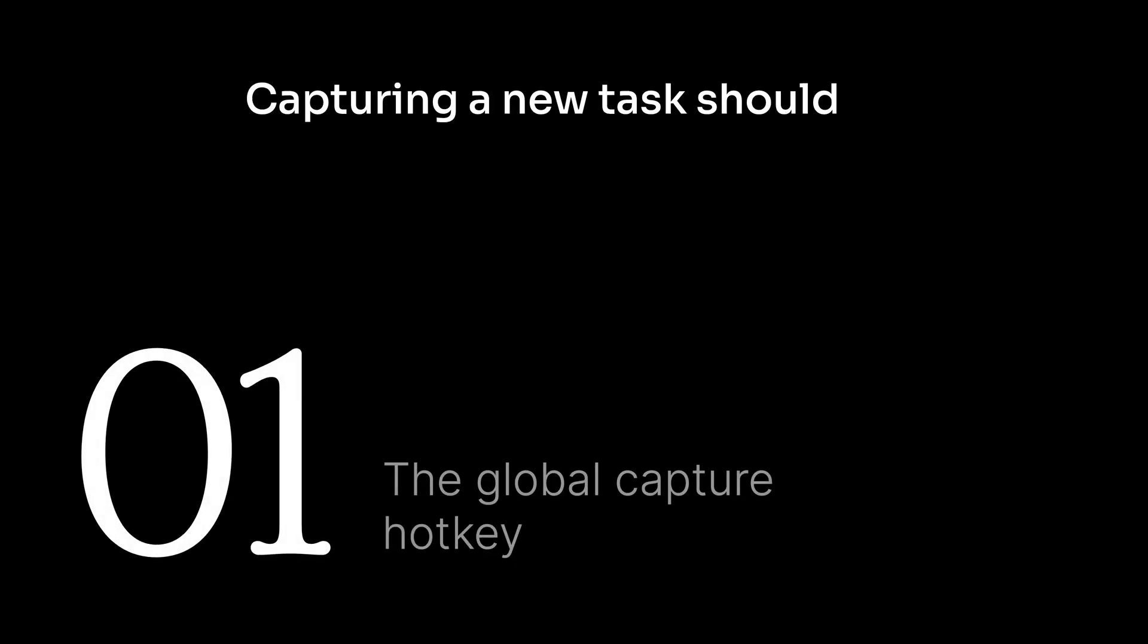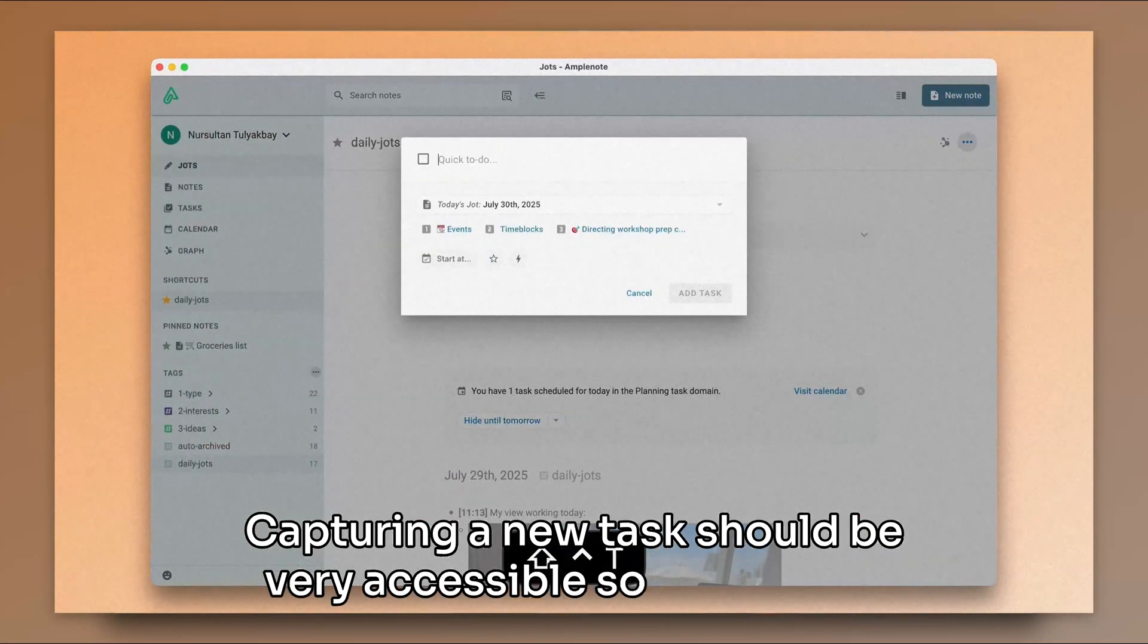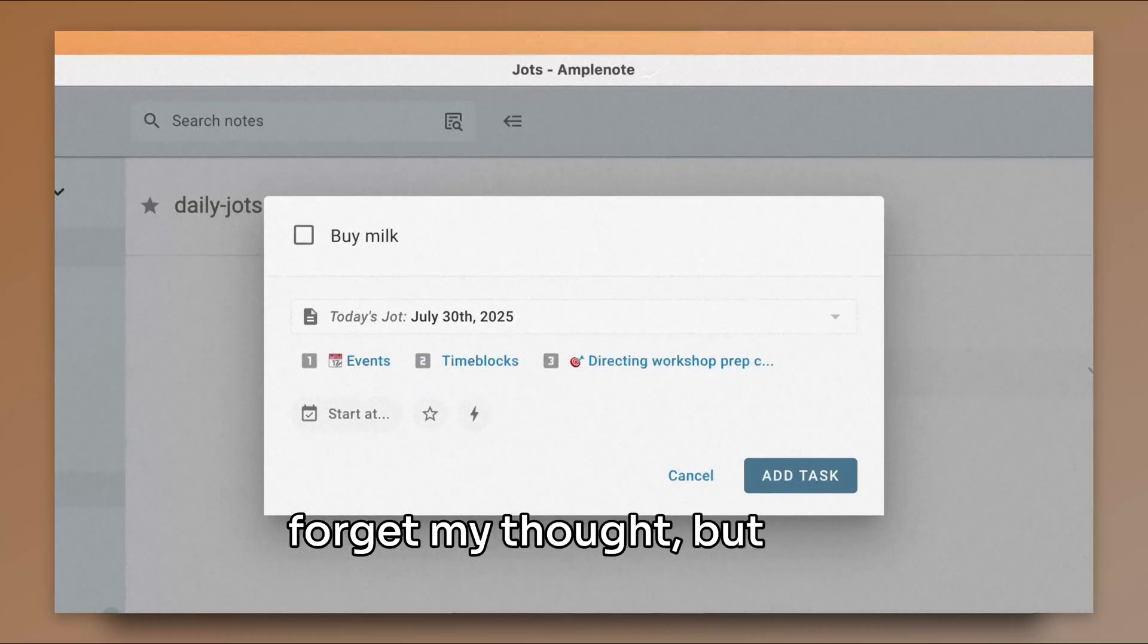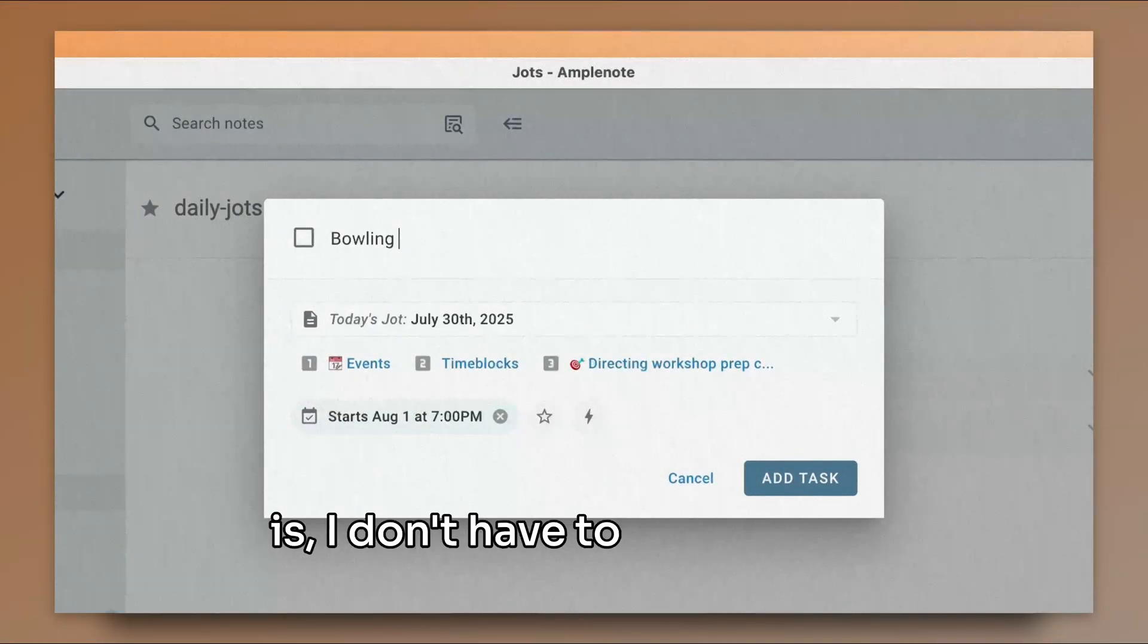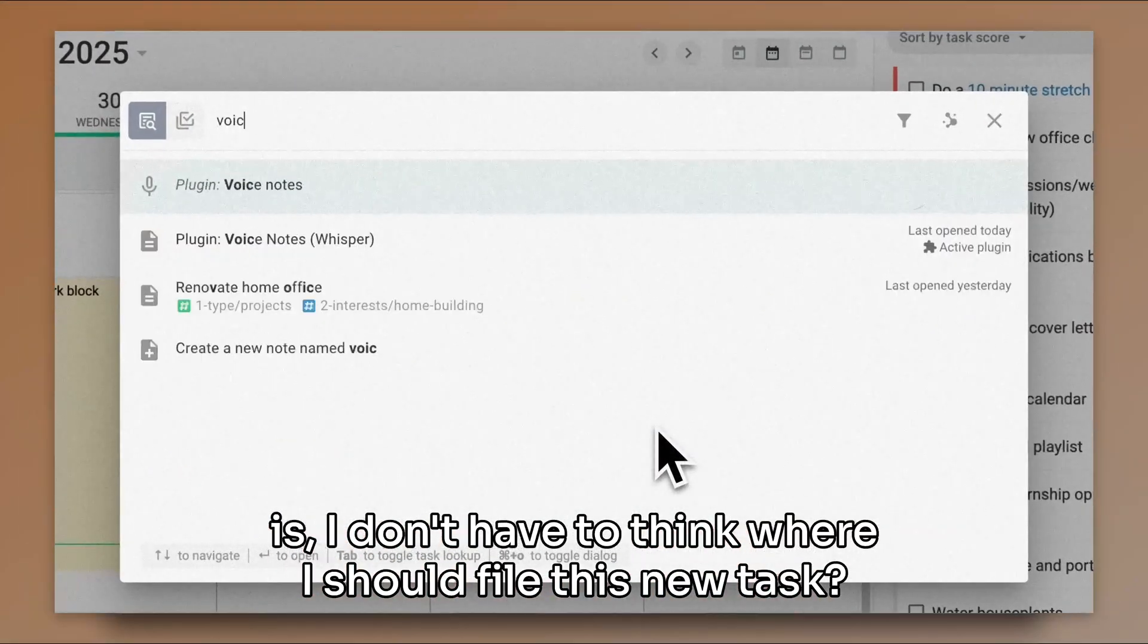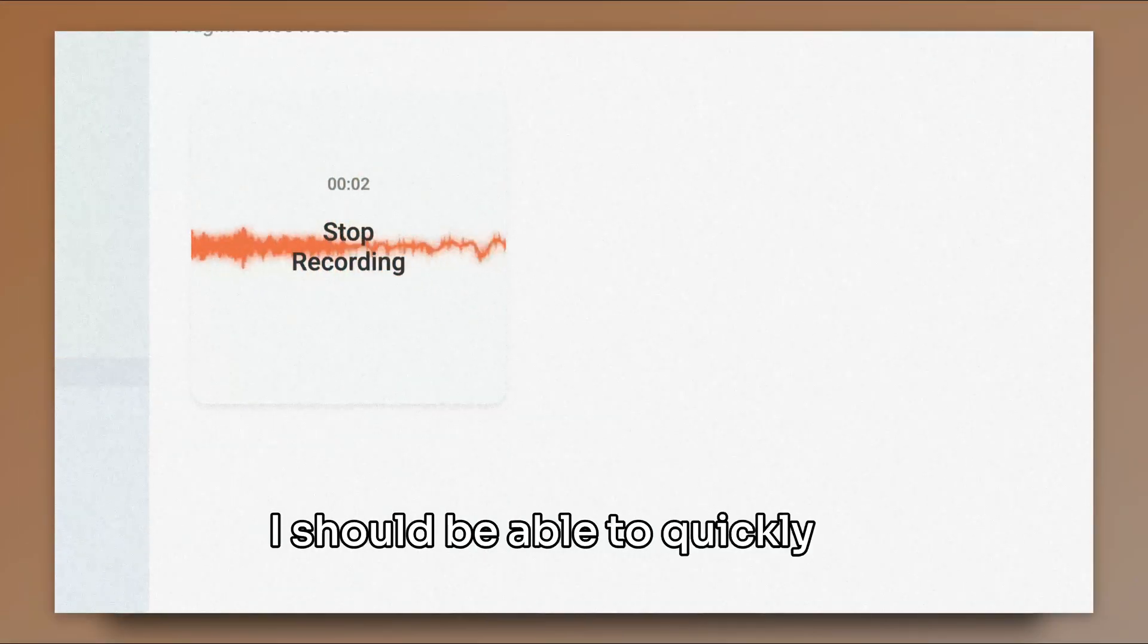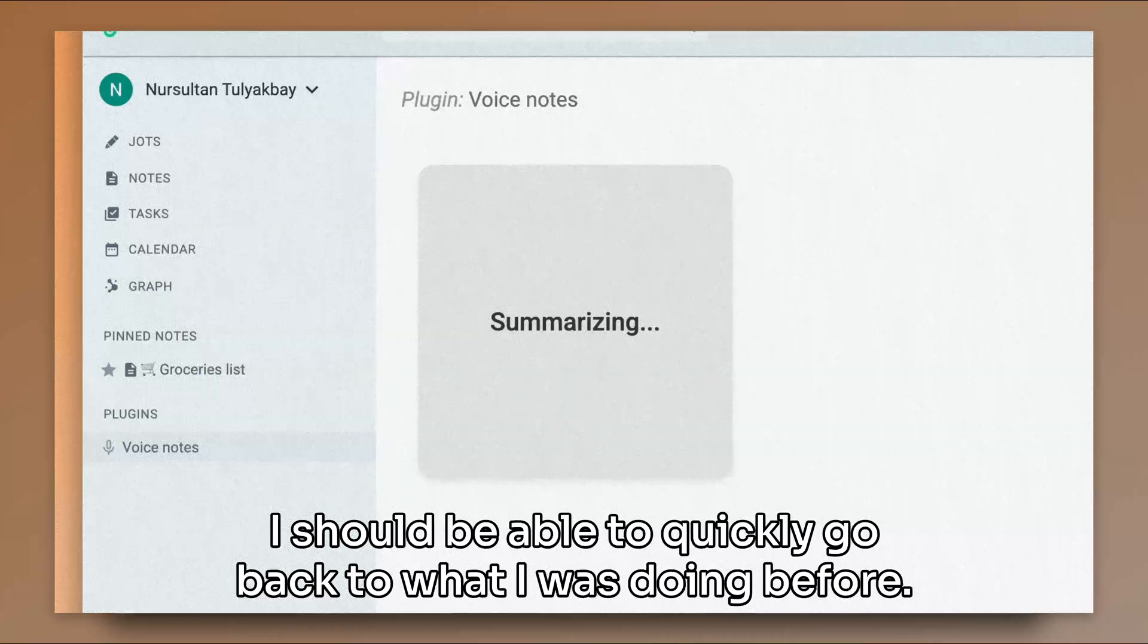Capturing a new task should be very accessible so that I don't forget my thought, but also capturing should be quick. That is, I don't have to think where I should file this new task. I should be able to quickly go back to what I was doing before.